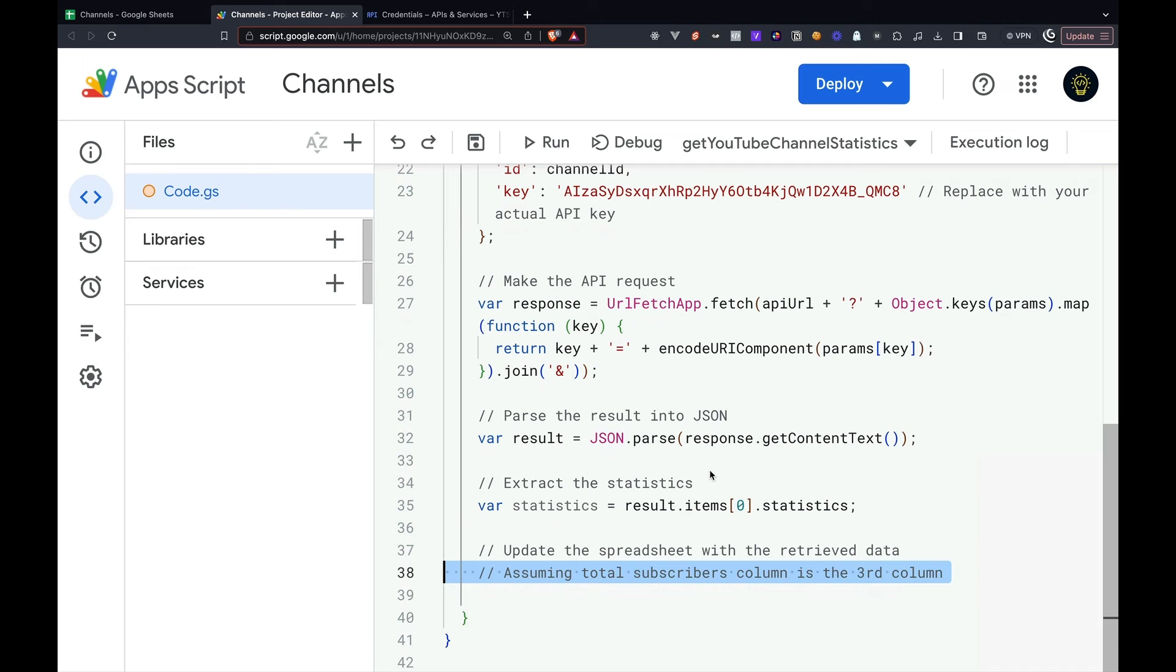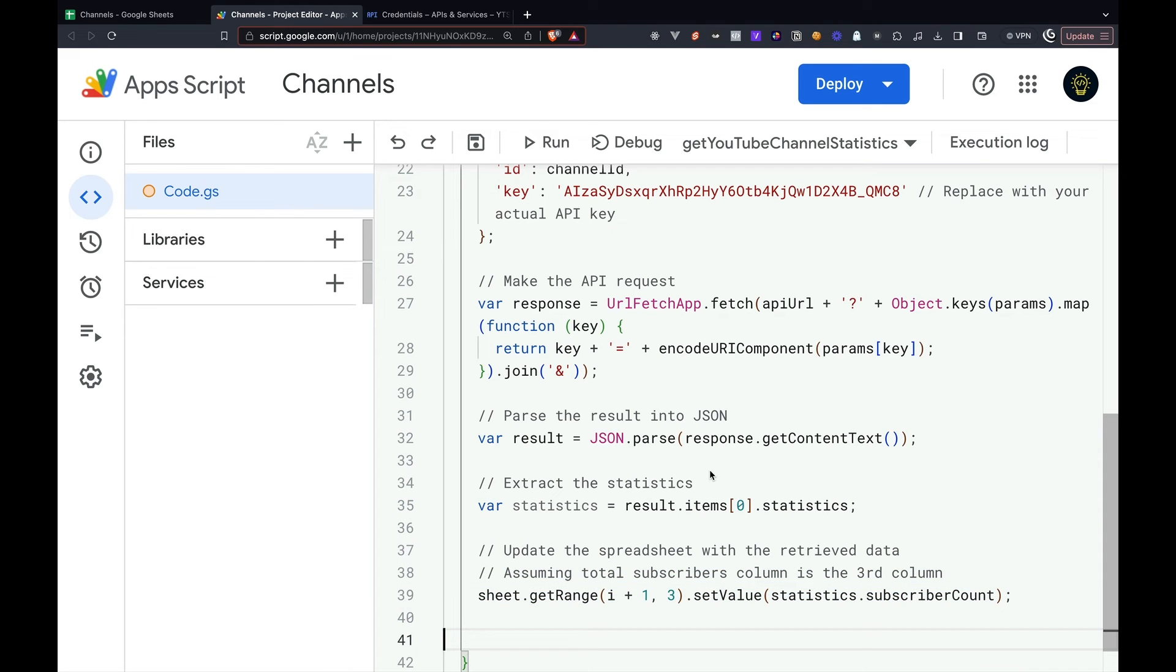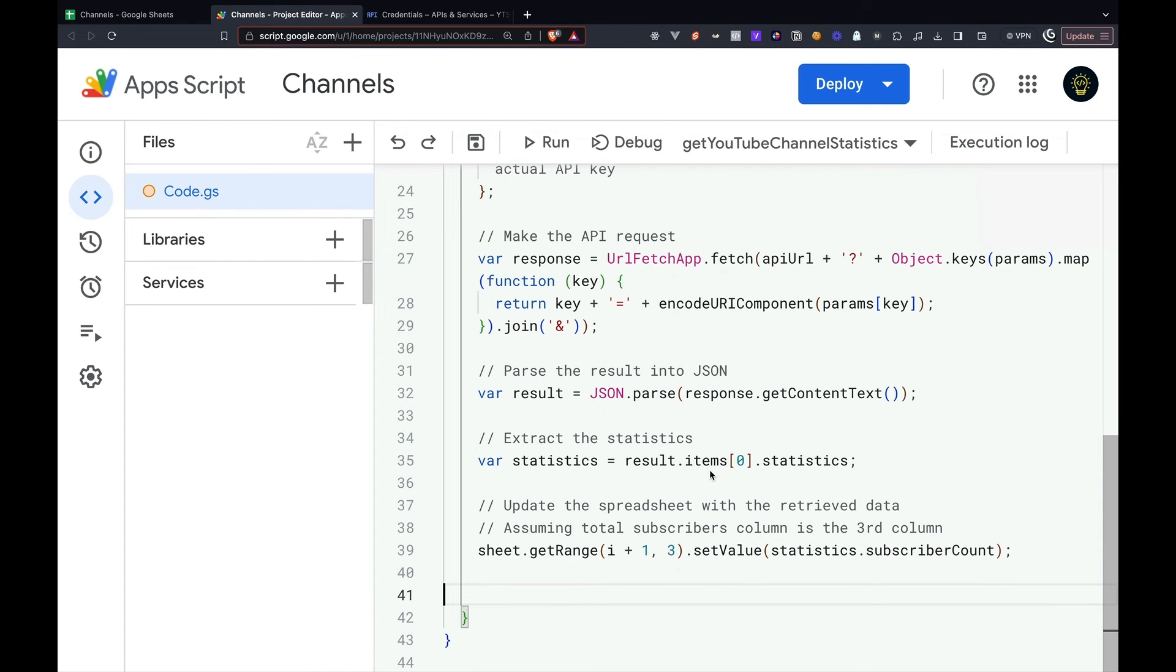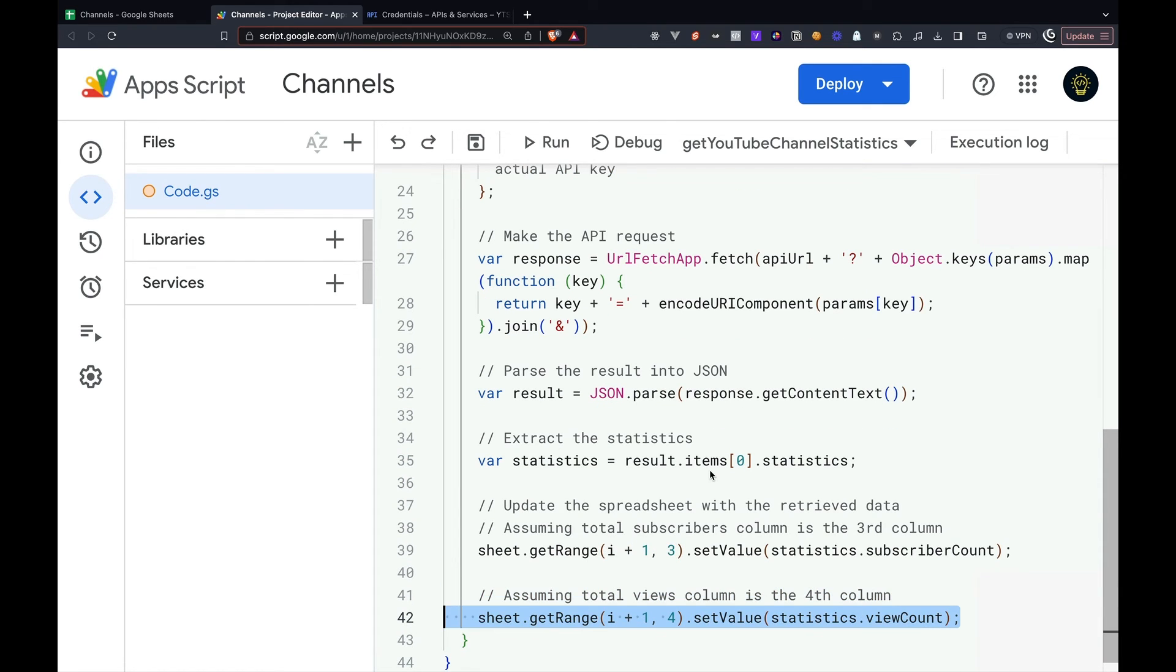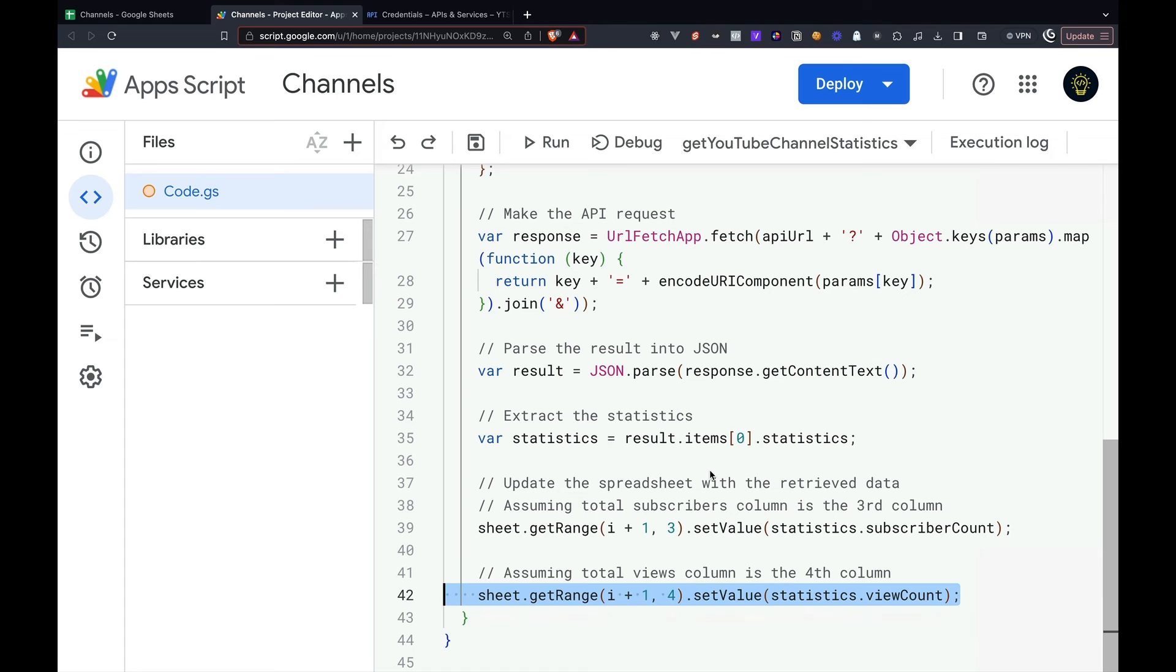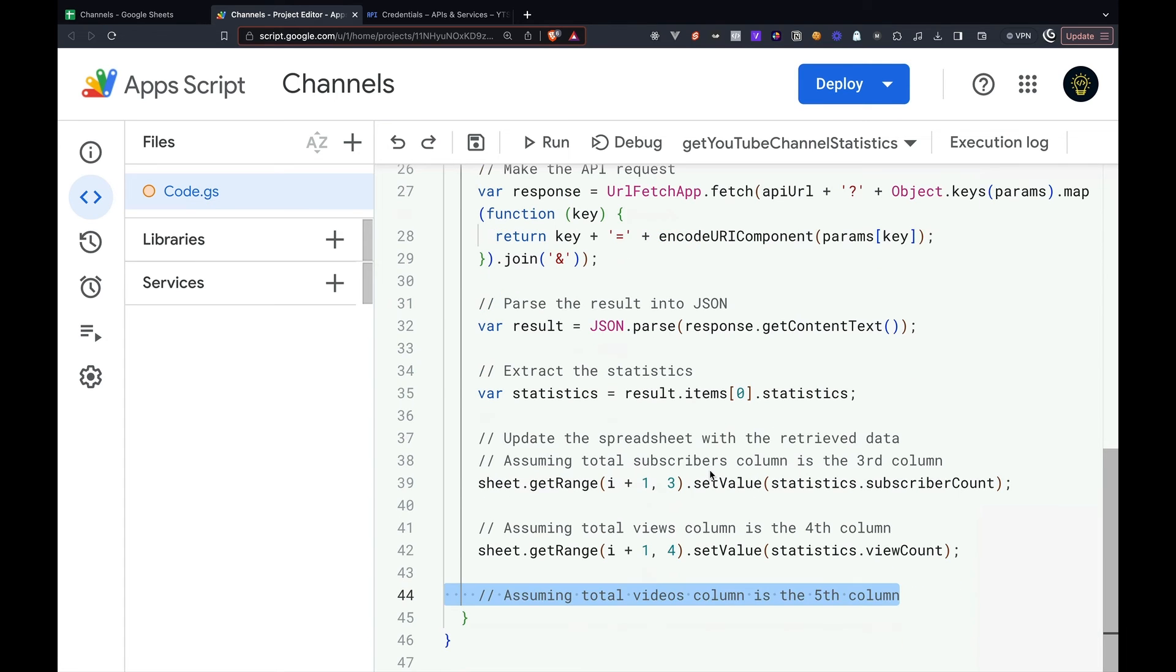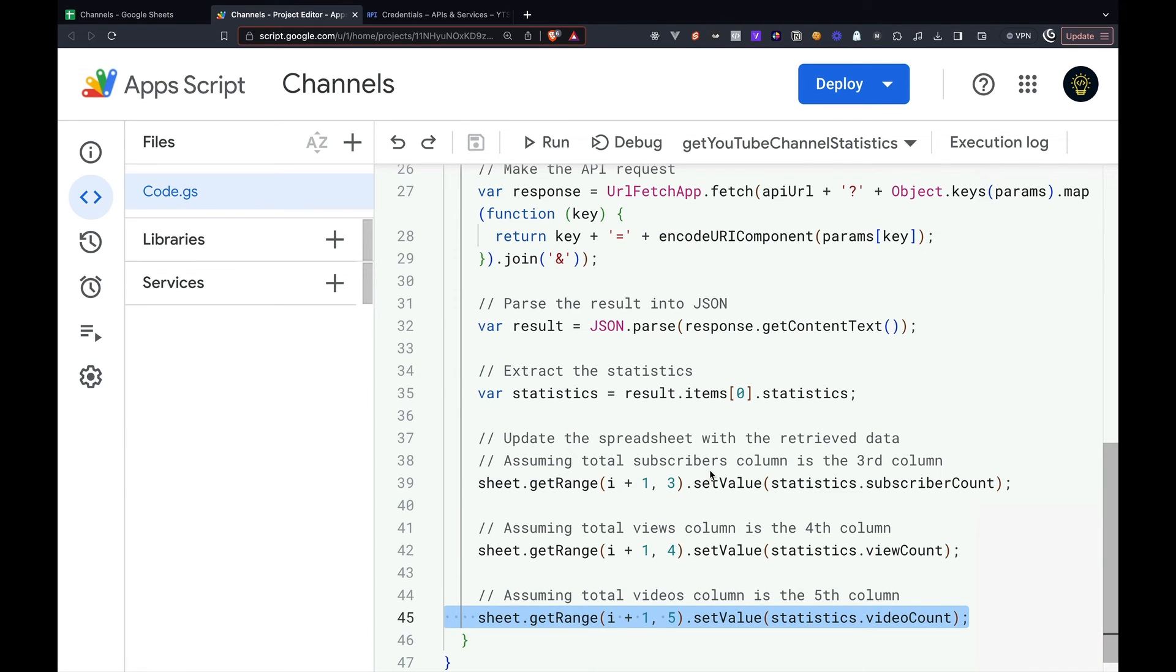Now we can update the actual spreadsheet with the retrieved data. We will populate the subscriber count within the third column. Then for the fourth column, we'll populate the view count. And lastly, for the fifth column, we'll populate the videos count.